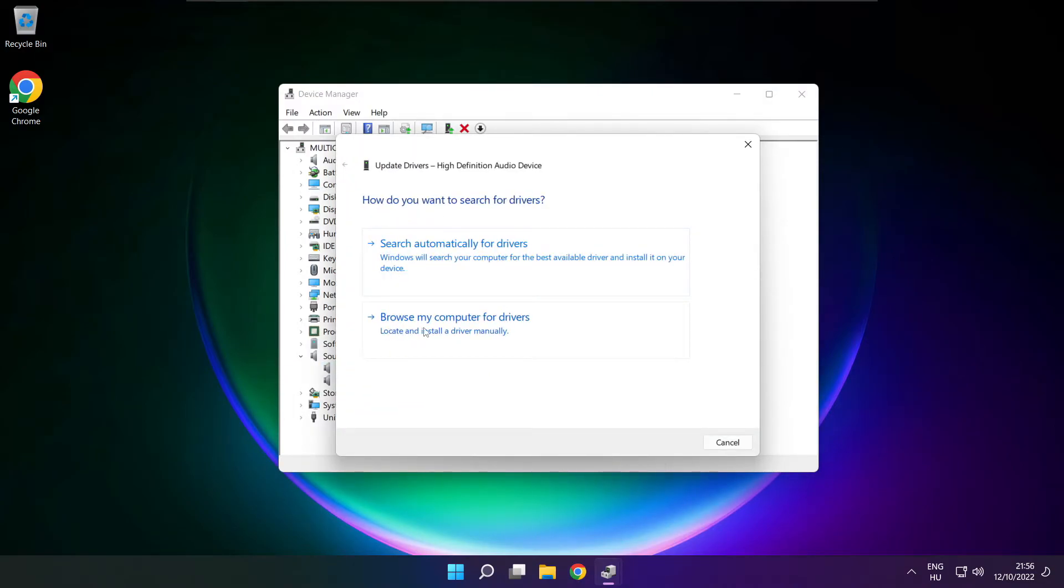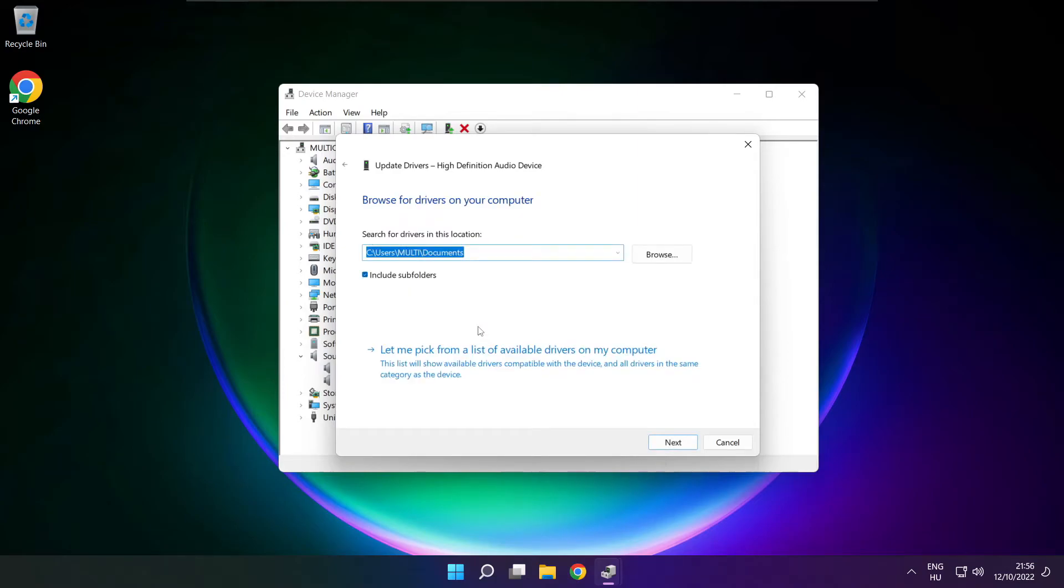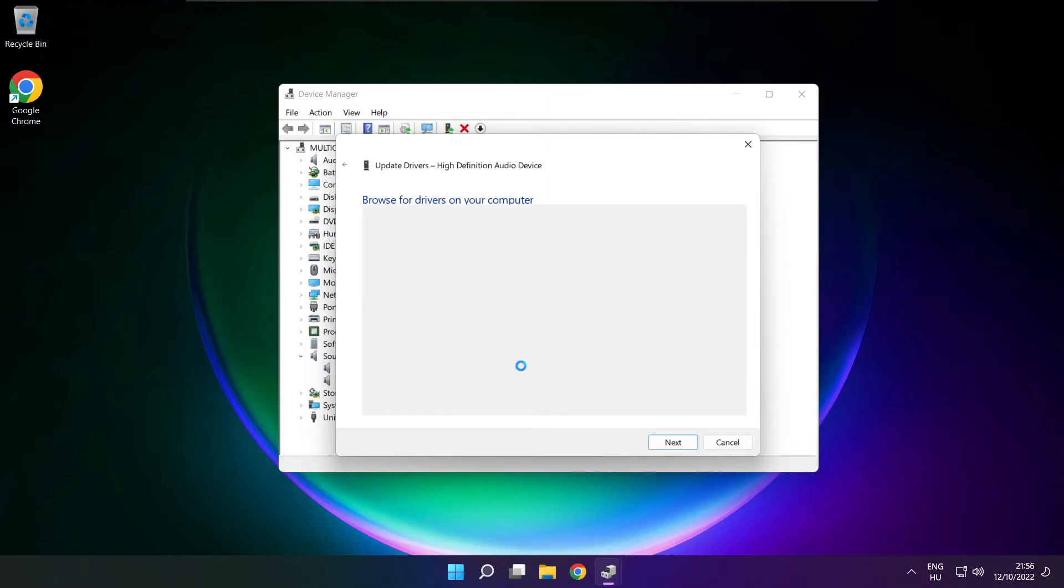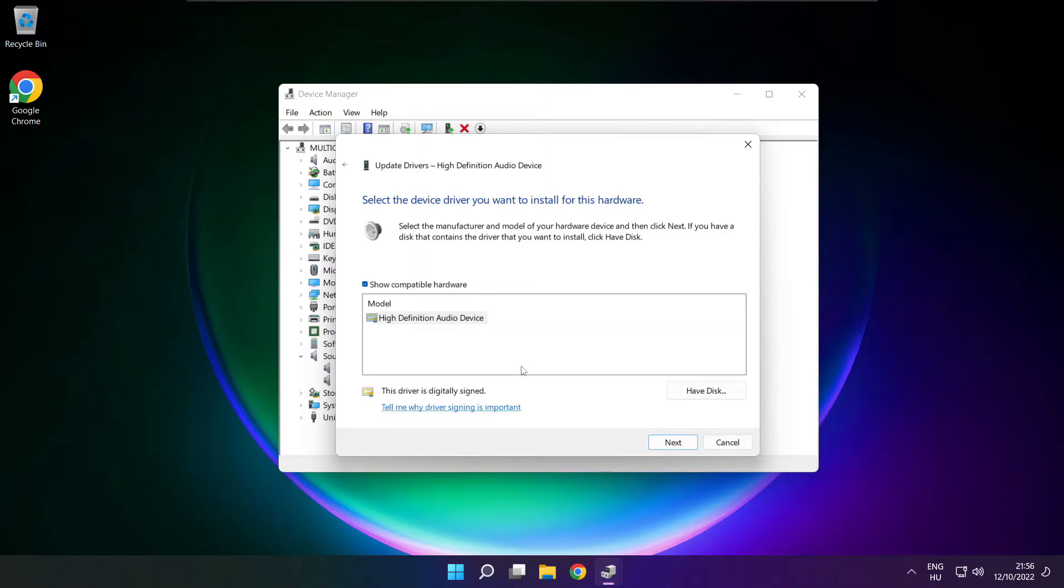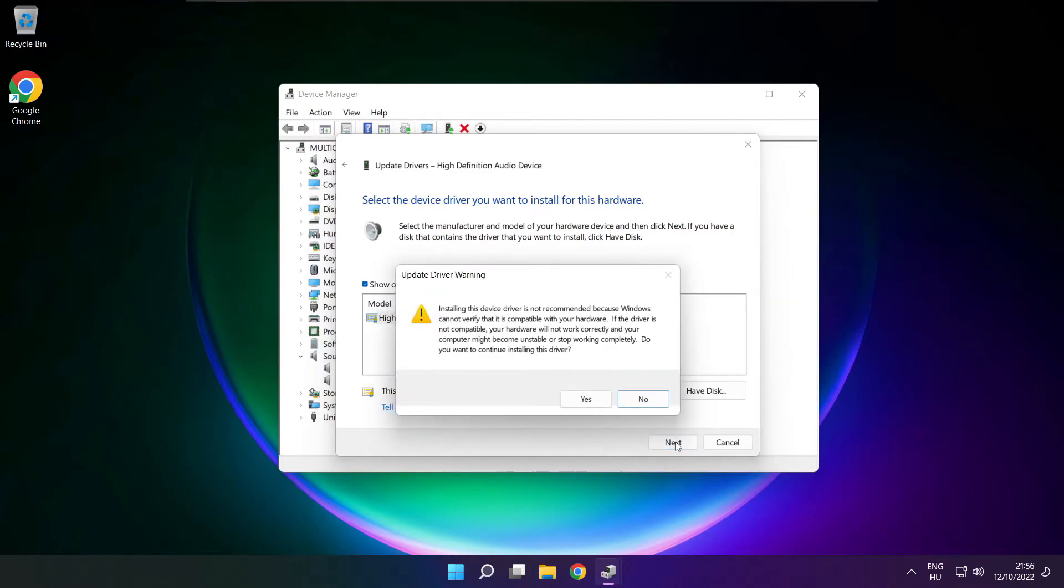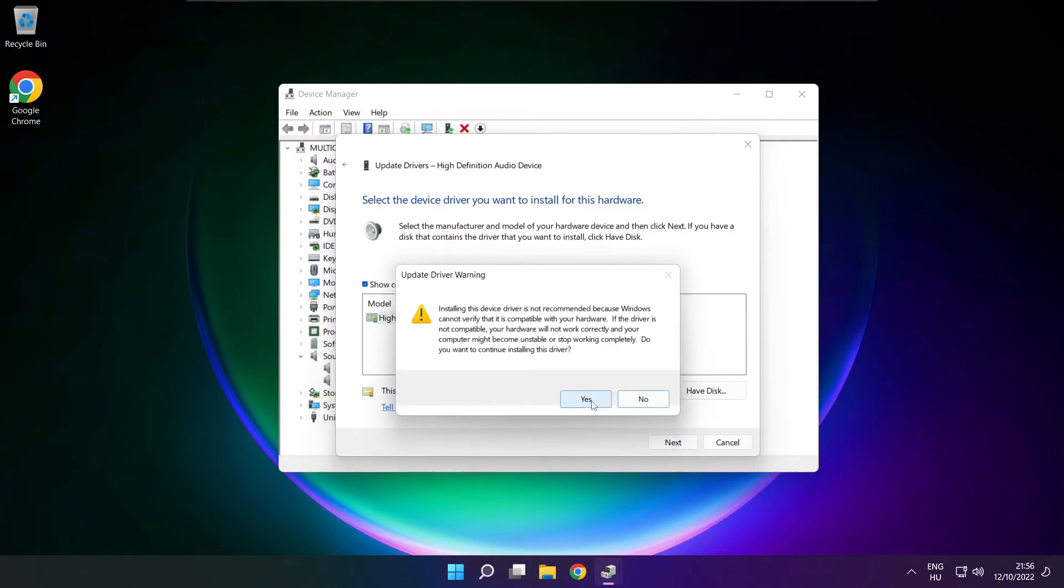Click Browse My Computer for Drivers. Let me pick from a list of available drivers on my computer. Click your used audio device and click Next. Click Yes.